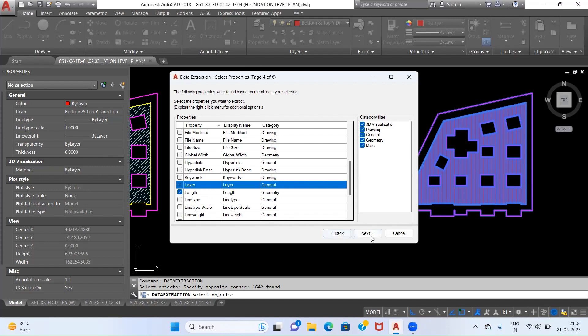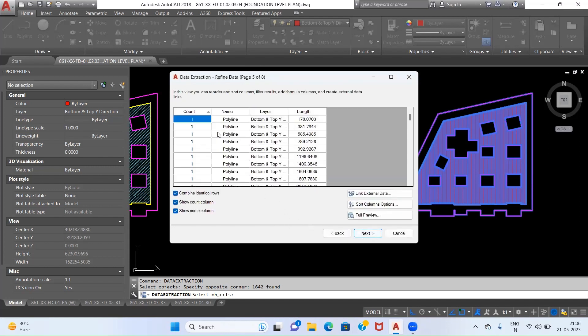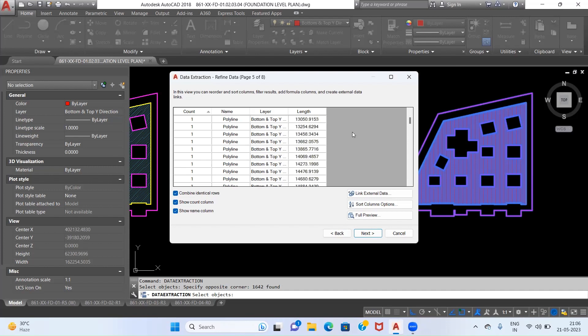Now we'll hit Next. Then it is extracting. Now you can see Polyline Bottom and Top Y Direction Bottom and Top Top Direction - this is the list which is extracted.